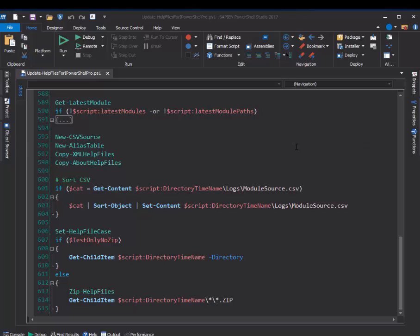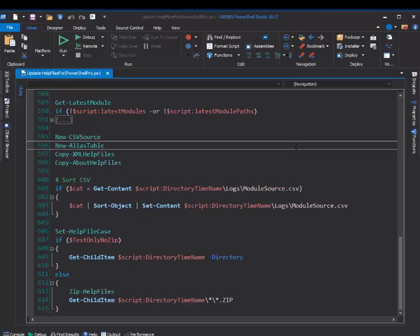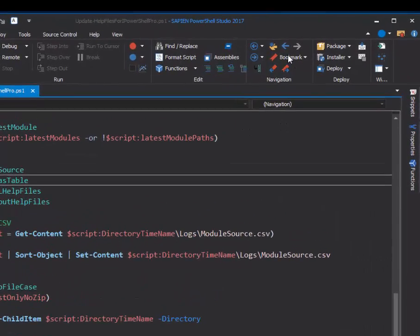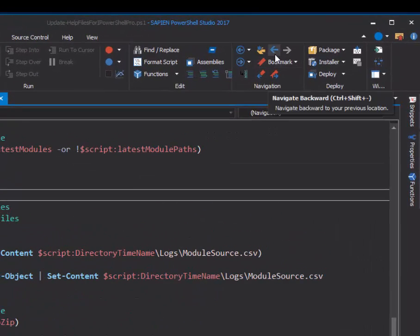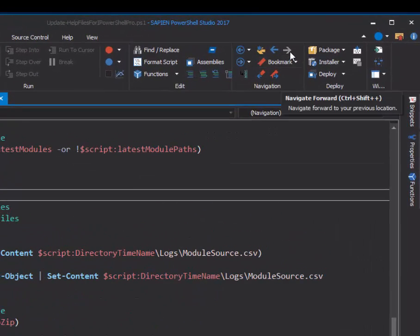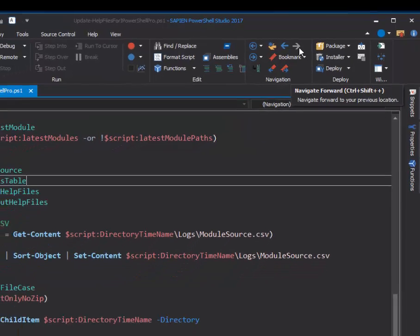Hi there, this is June Blender at Sapien Technologies and we've just added navigate backward and navigate forward buttons to PowerShell Studio 2017.